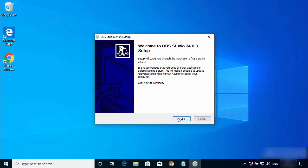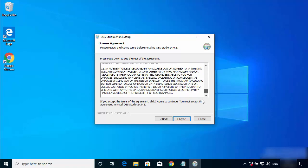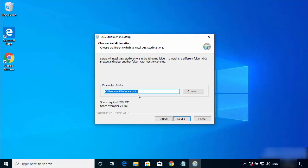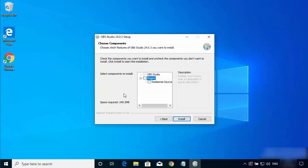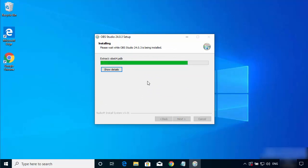Running the OBS installer again, I press Next and this time we see the license terms and conditions window. I'll click I Agree. This is the default installation location, and I don't have a good reason to change it, so I'll click Next. You can also check the plugins option here, then click Install to start the installation of OBS Studio.